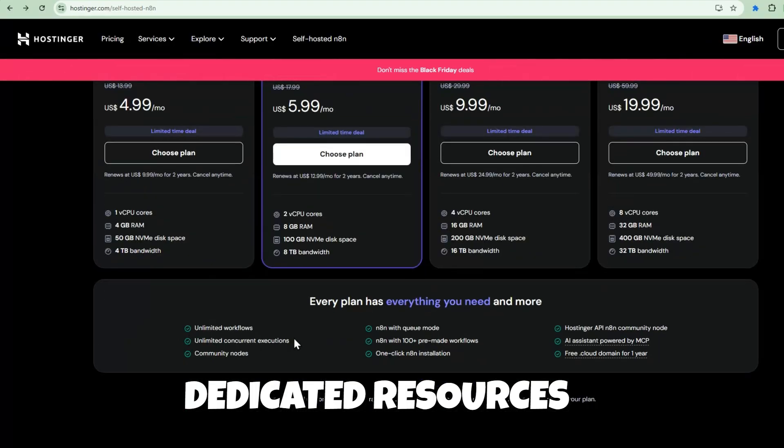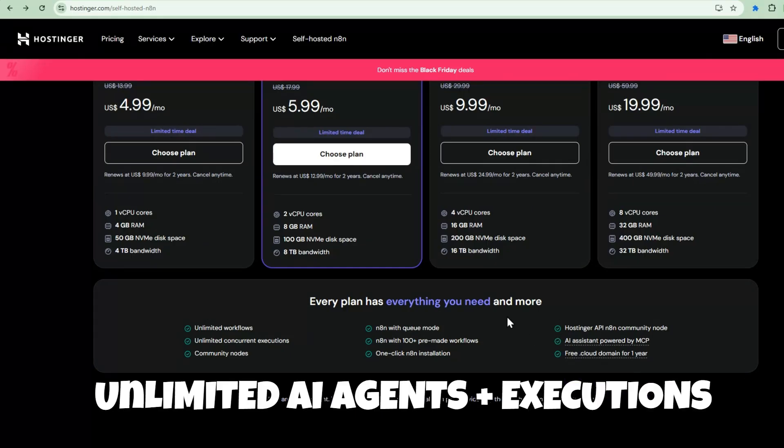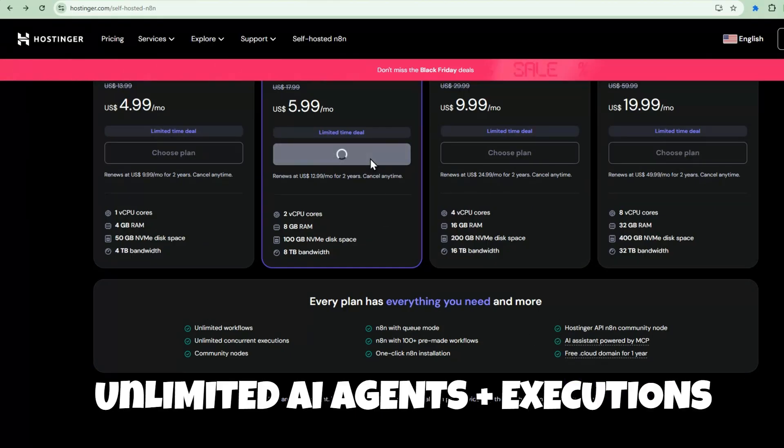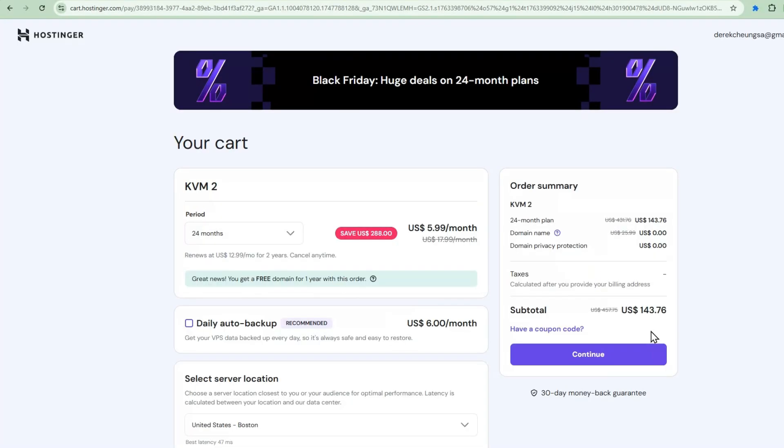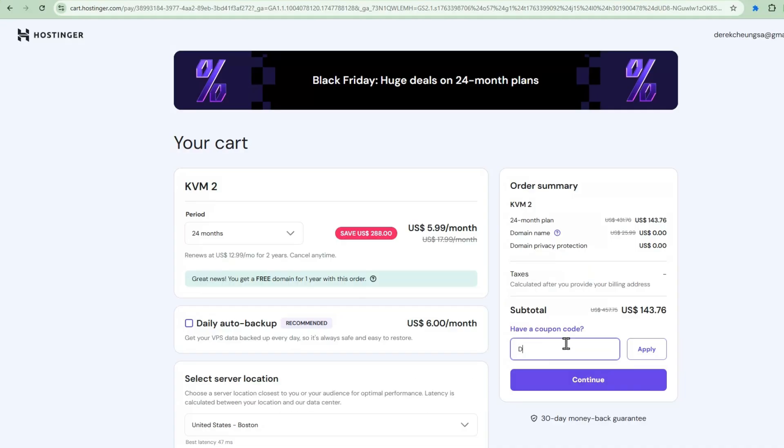But the real game-changer, by self-hosting, you can run unlimited AI agents and unlimited executions. No monthly limits, no usage caps. What I love about this setup is the one-click N8N installation with queue mode enabled. Plus, you get free weekly backups automatically.